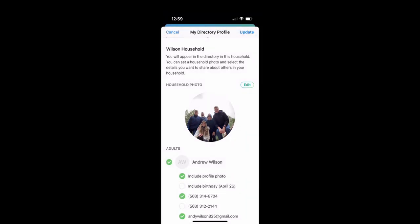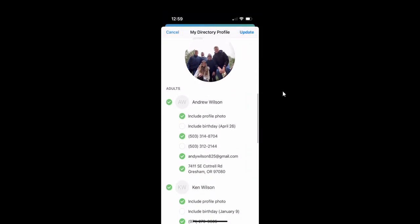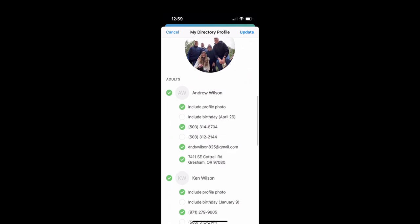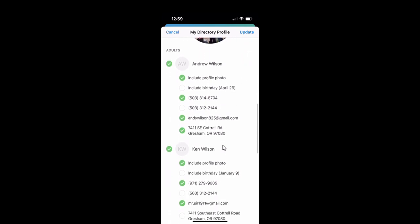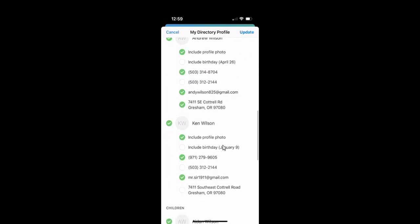Also, if you go down, it shows you the people in my household. So I can edit information for Andy. I can also, if I keep scrolling down, edit and show what kind of information I want to show for my family.